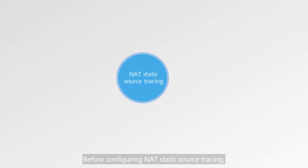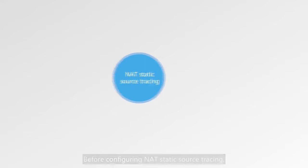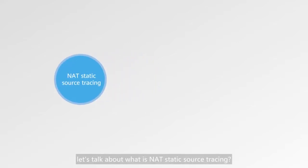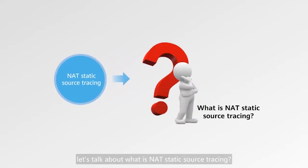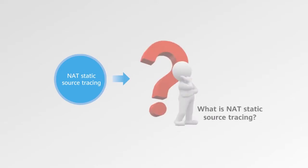Before configuring NAT static source tracing, let's talk about what is NAT static source tracing.